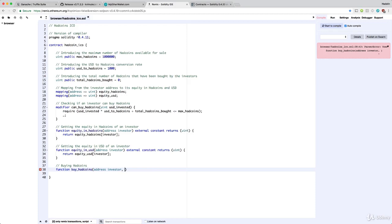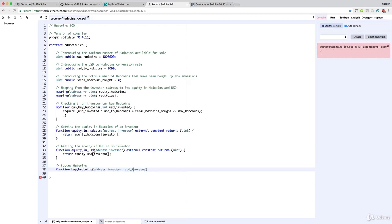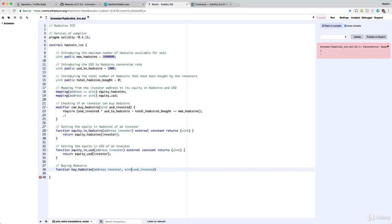The second argument is how many dollars the investor wants to spend to buy the ad coins — basically how many ad coins they want to get, expressed in USD. So the second argument will be 'usdInvested'. We need to specify the type just before the name: it's an unsigned integer 'uint'. Since the investor won't spend billions, we use a simple uint with 32 bytes — 'uint usdInvested'. We now have our two arguments.